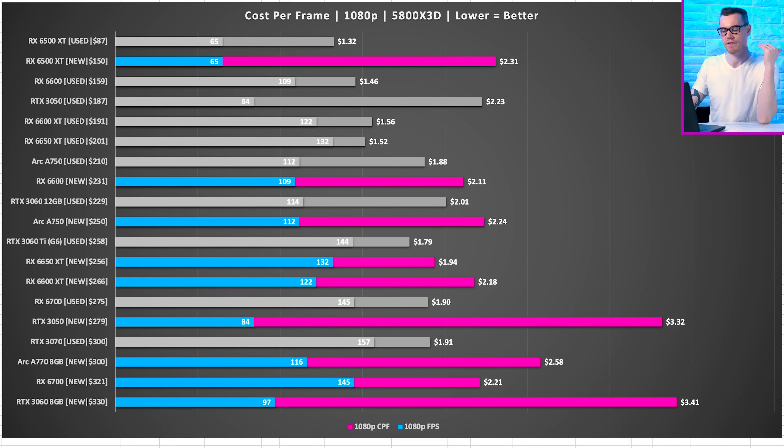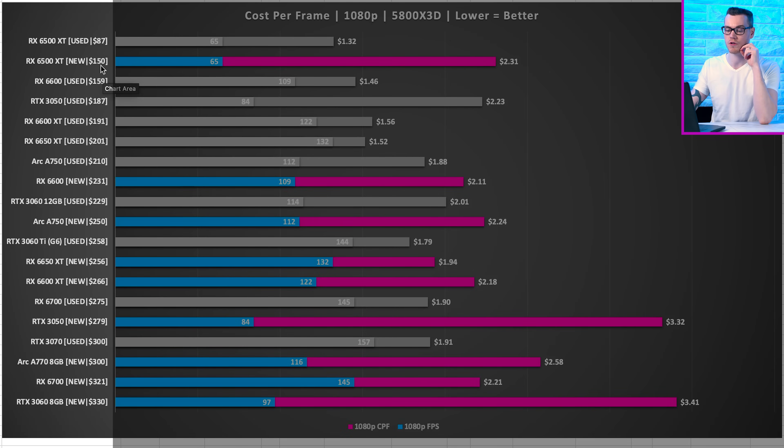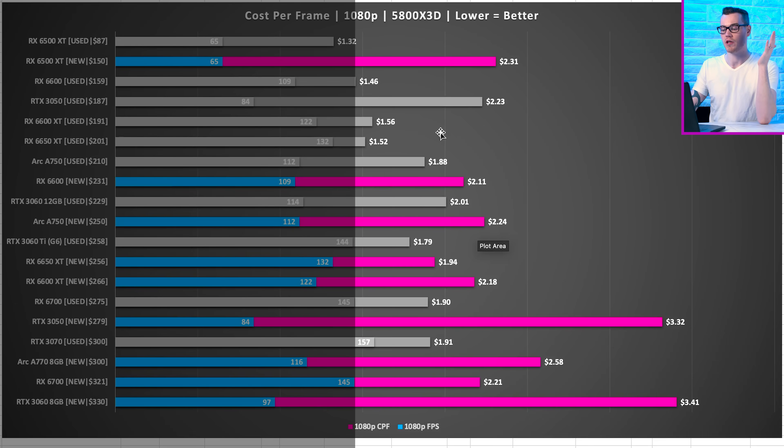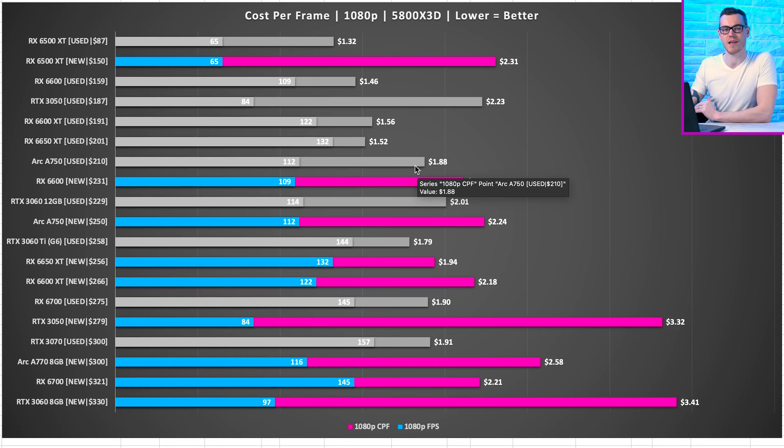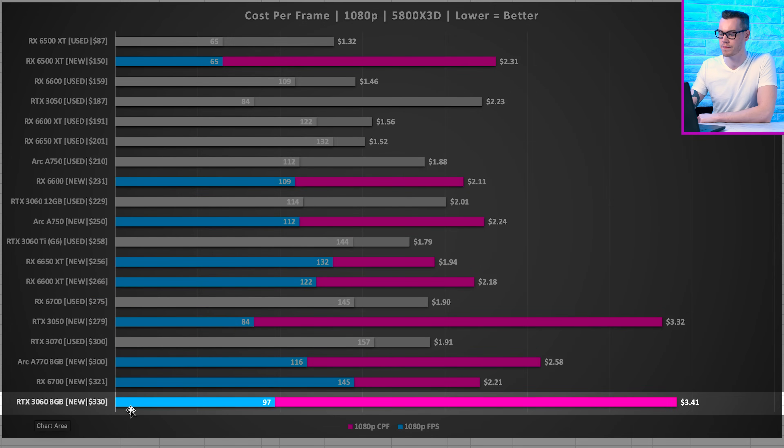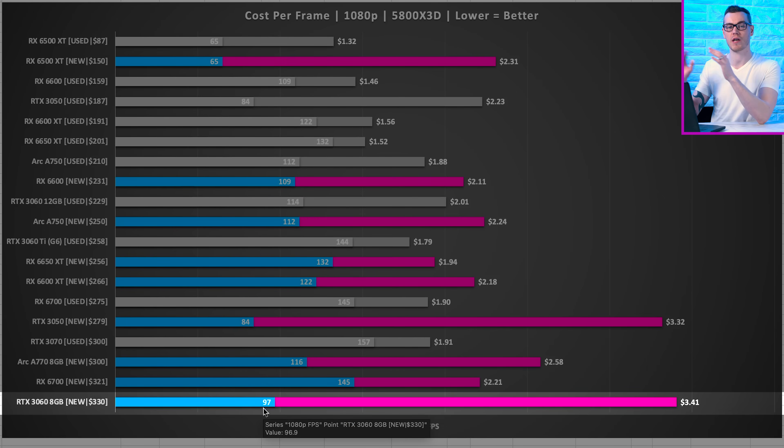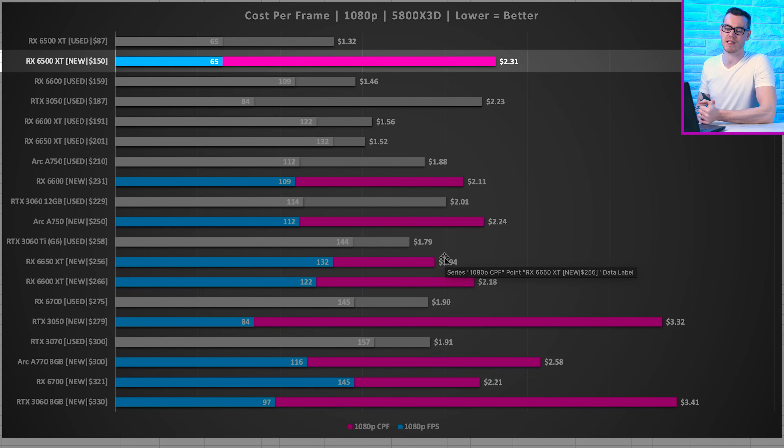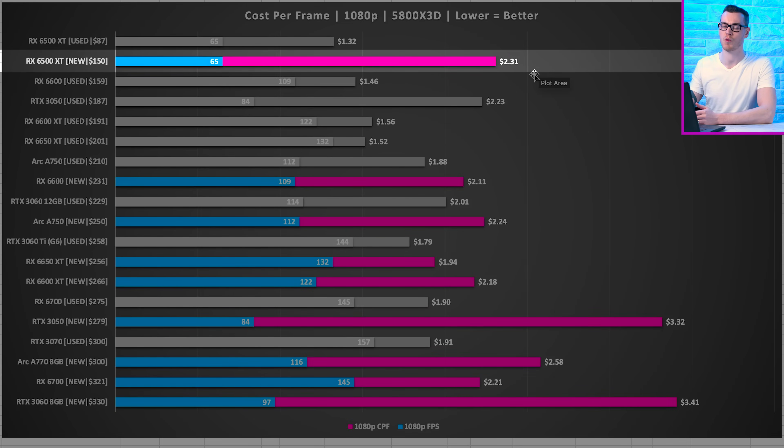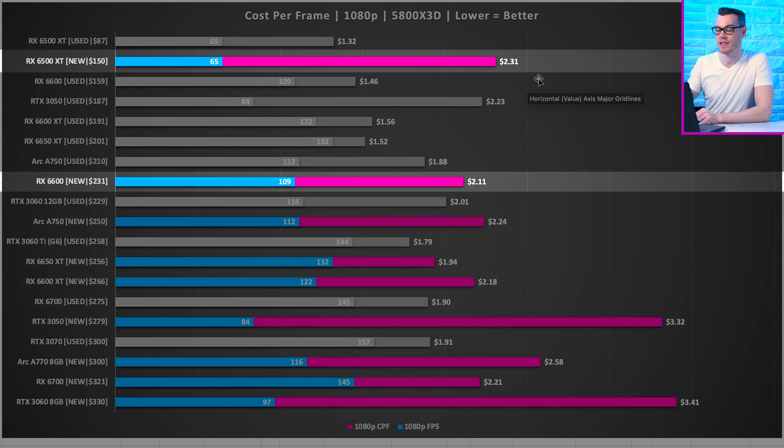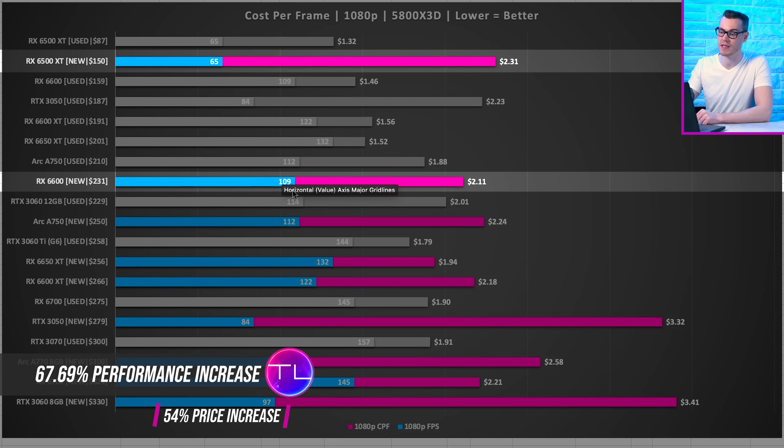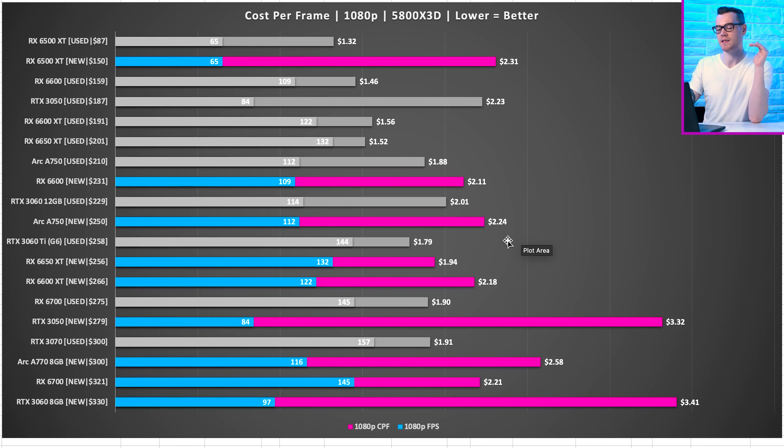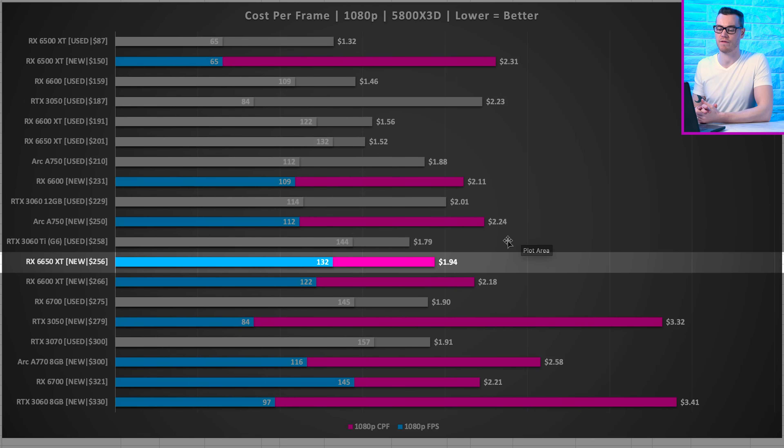So as we go over a couple of the best and the worst options, like I said before, have a look over this graph, figure out what your price range is, figure out what your performance target is, and then you can decide between which GPUs offer you the best value, whether they're new or used. So let's take a look at the worst value option, which is the RTX 3060 8GB. $3.41 per frame, giving us 97 frames per second on average. So what from AMD ends up being the worst value option on the new market? Well that is the RX 6500 XT, 65 frames per second on average at $2.31 per frame. Which is also a really good reminder that a lot of the options at the lower end of any product stack end up providing worse value than something a couple tiers above that.